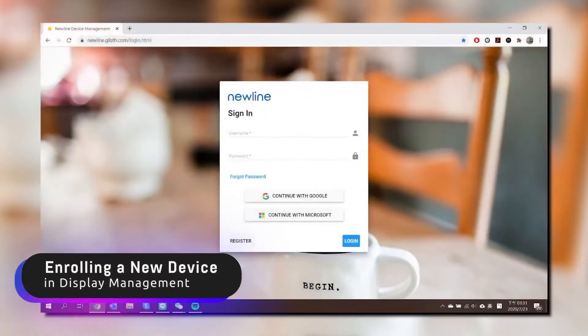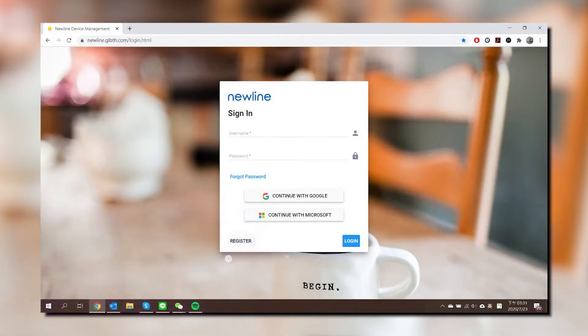To enroll your Newline Display to your Newline Display Management account, start by signing in. If this is the first time you are signing in, you may need to check your email to verify your account.